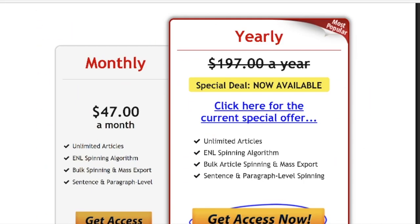Spin Rewriter charges $47 a month or $197 a year. But right now — this is the summer of 2017 — they have a special deal where it's only $77 a year, and that includes lifetime access.